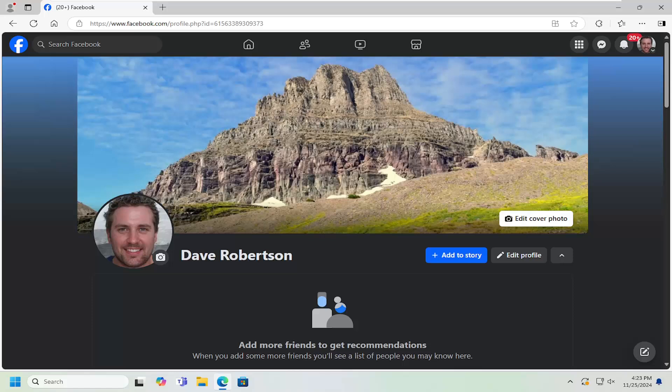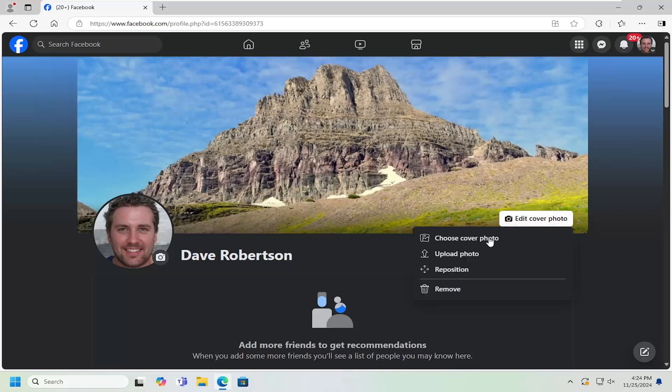This should hopefully be a pretty straightforward process. Without further ado, let's go ahead and jump right into it. All you have to do is select the Edit Cover Photo button on your main profile page. Just go ahead and left-click on that.